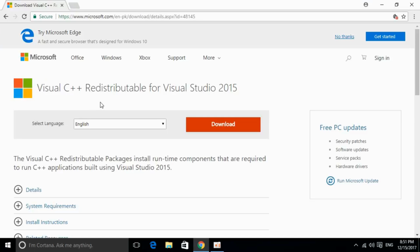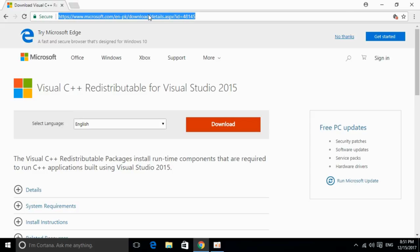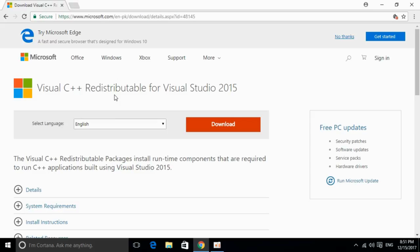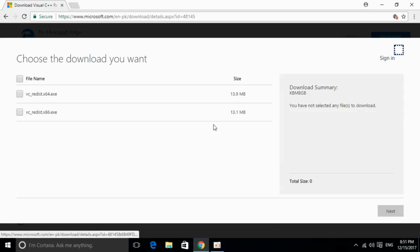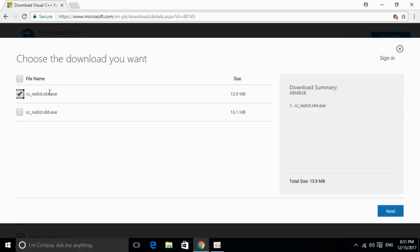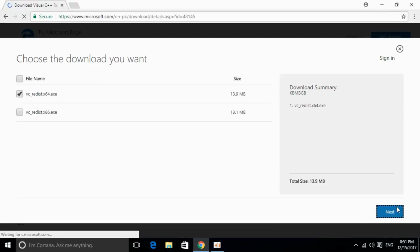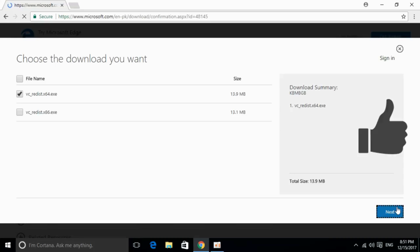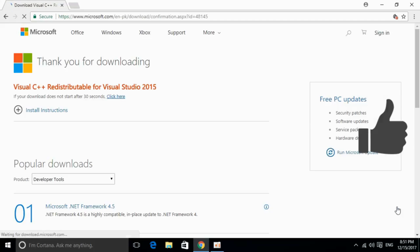I will provide the link in the description. You can just go and click on it and you will be redirected on this page. I will also provide the links for download for 32-bit and 64-bit. So just go and click on download and select your respective version — 64-bit or 32-bit. Mark the tick and click on Next, and it will start the download.